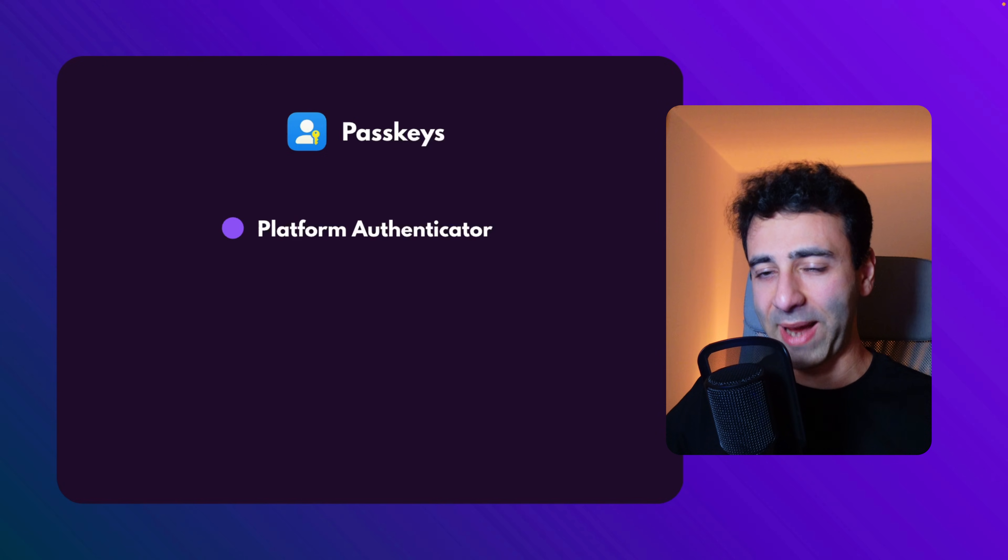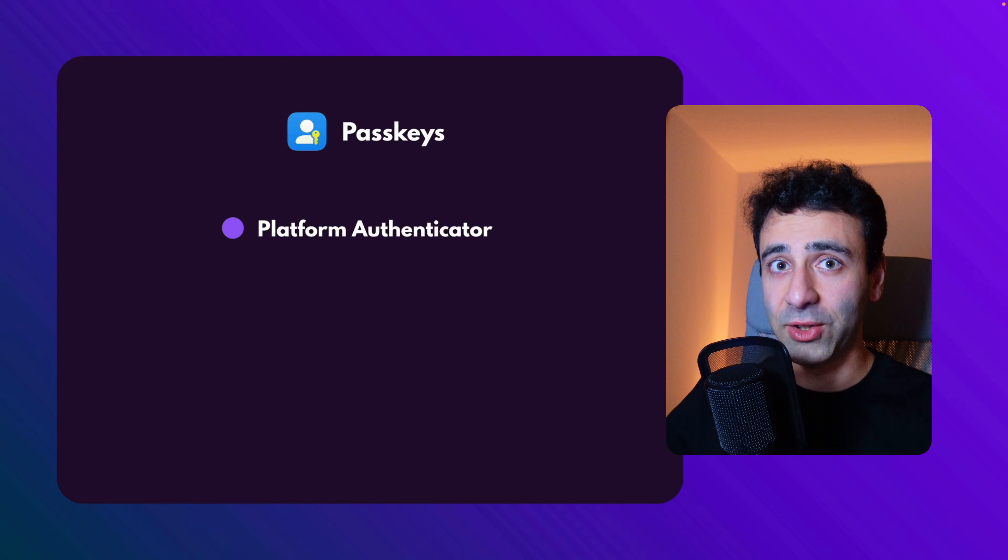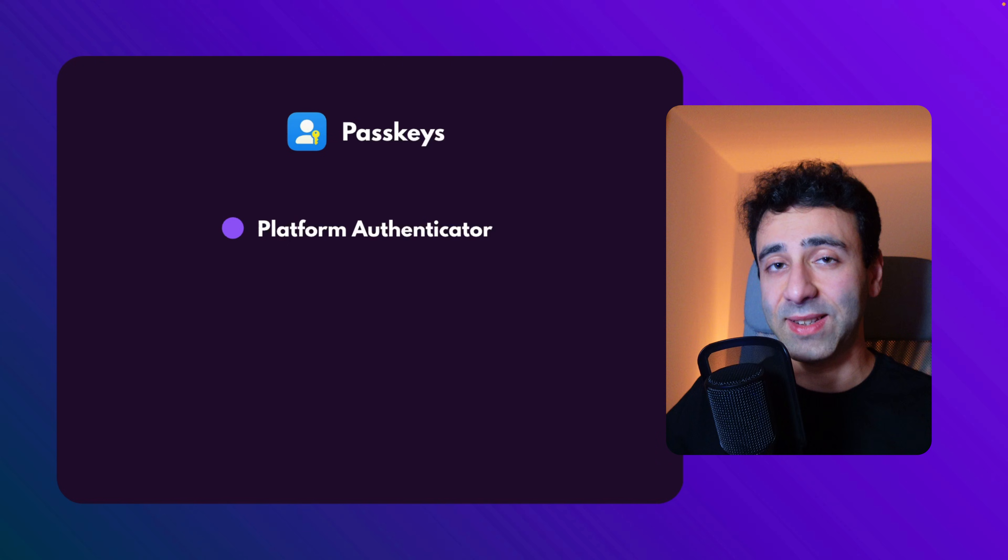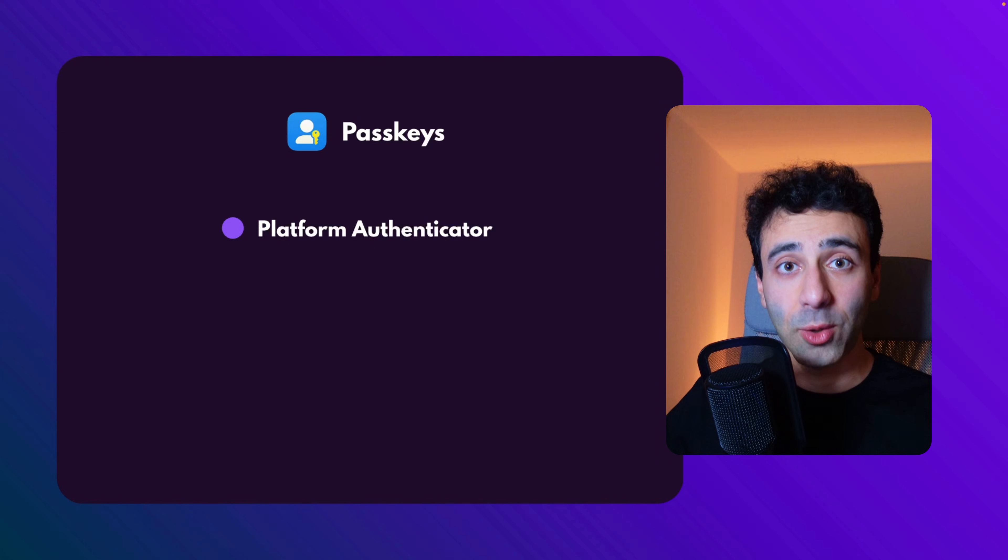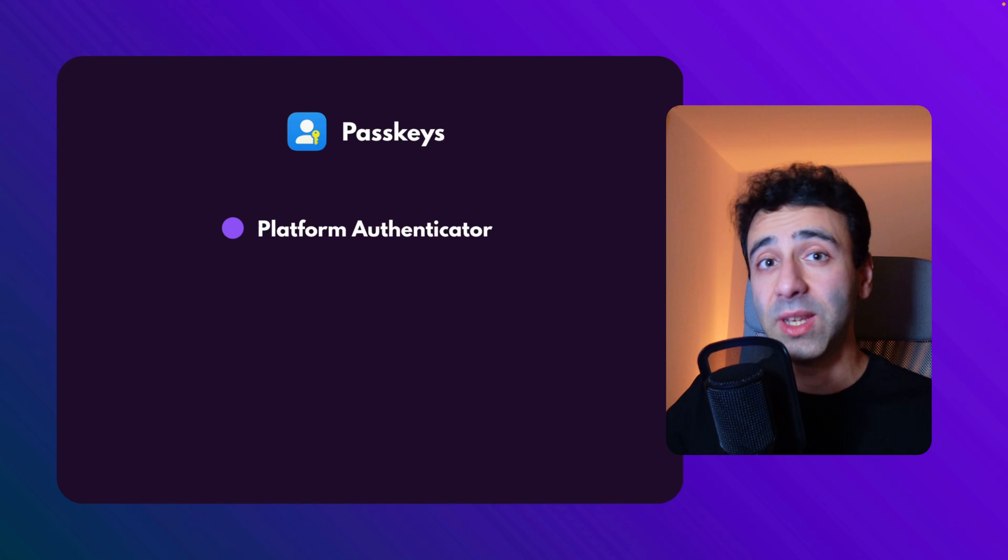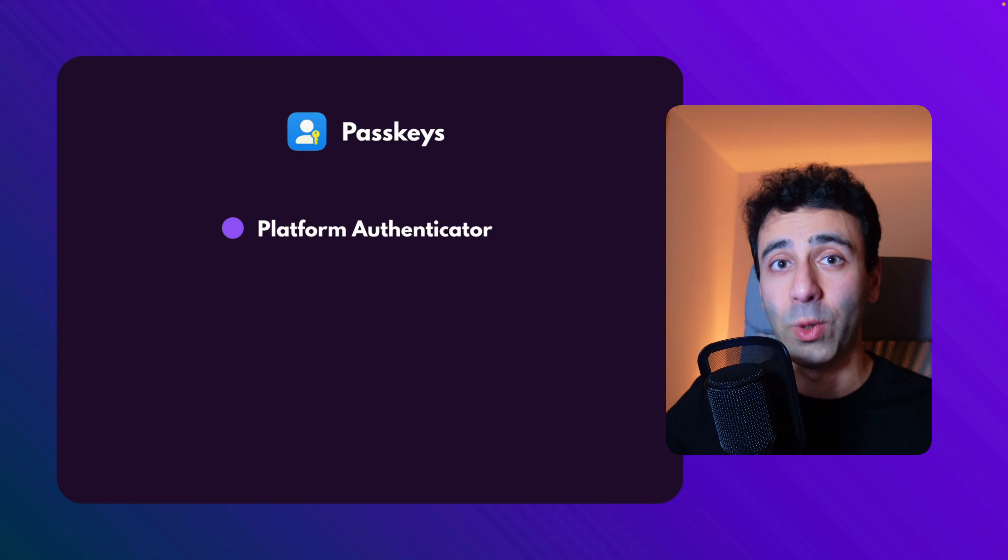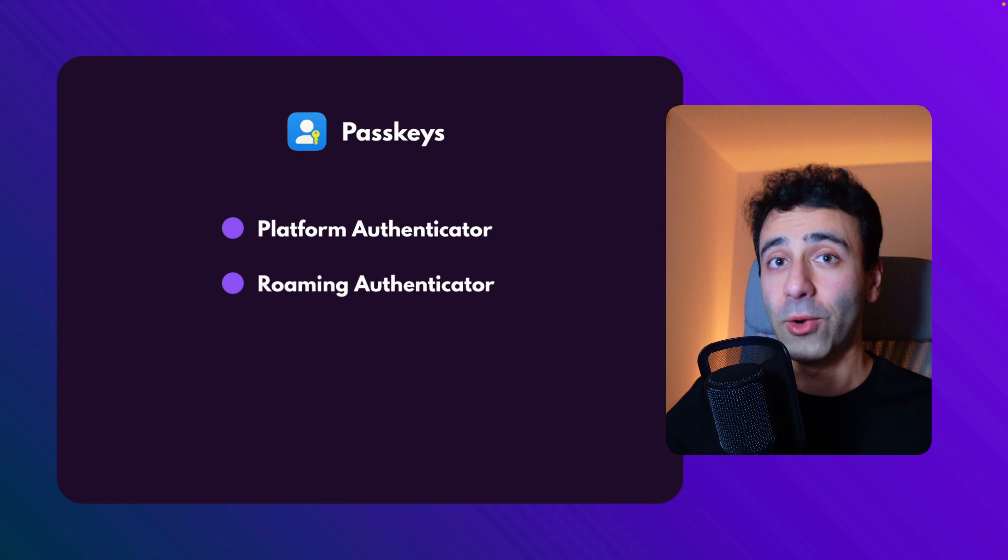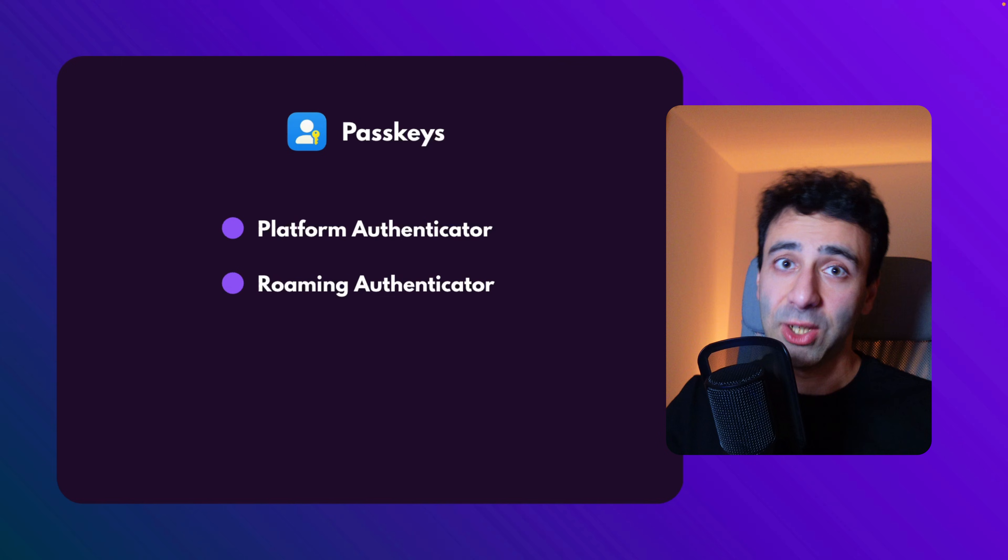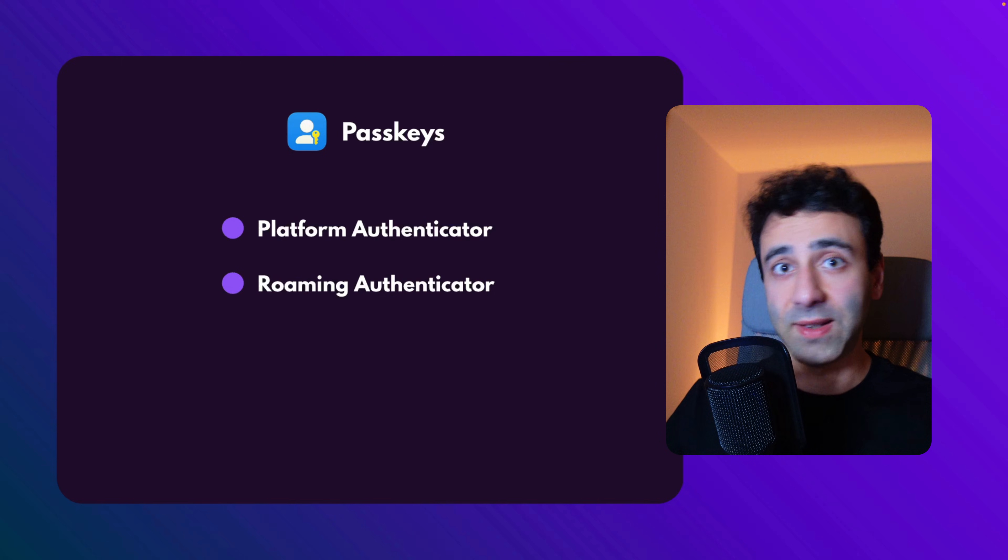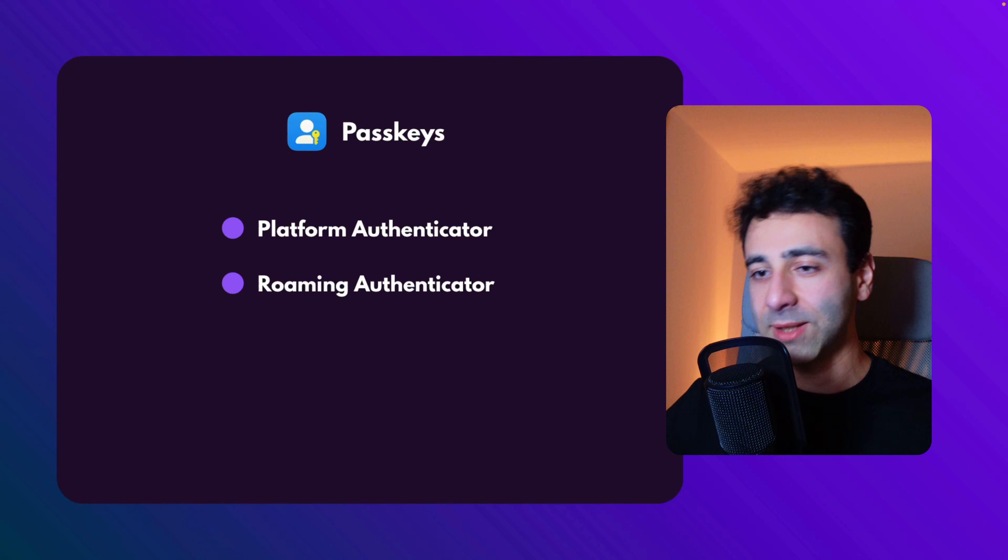Now, there are two types of passkeys. You have a platform authenticator, things like your phone with Face ID, or your laptop with fingerprints, or even the browser with its wallet. And we have the roaming authenticator, which is, for example, the YubiKey, basically a USB stick that you can plug into your computer, press the key, and it authenticates you.